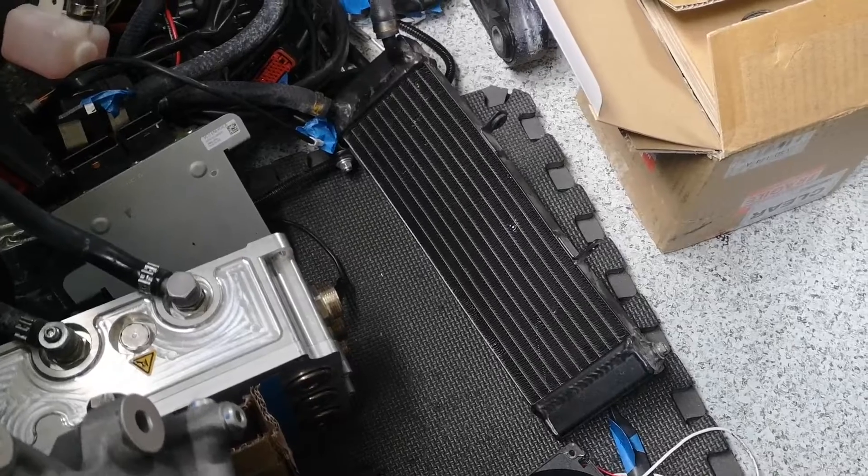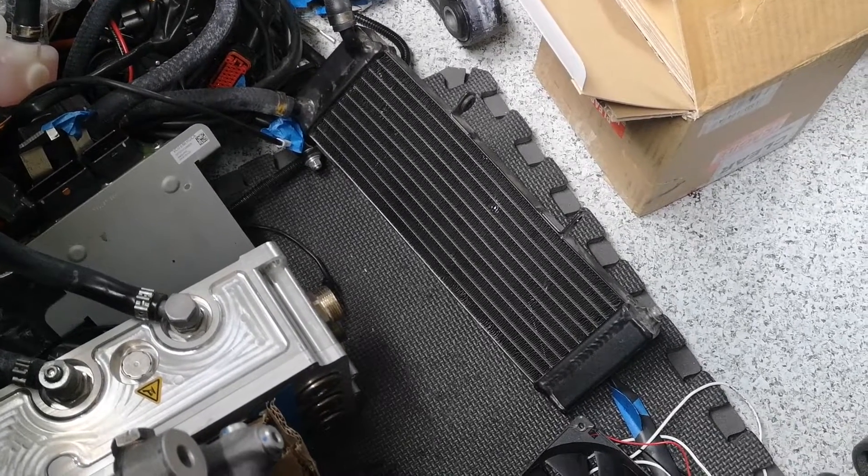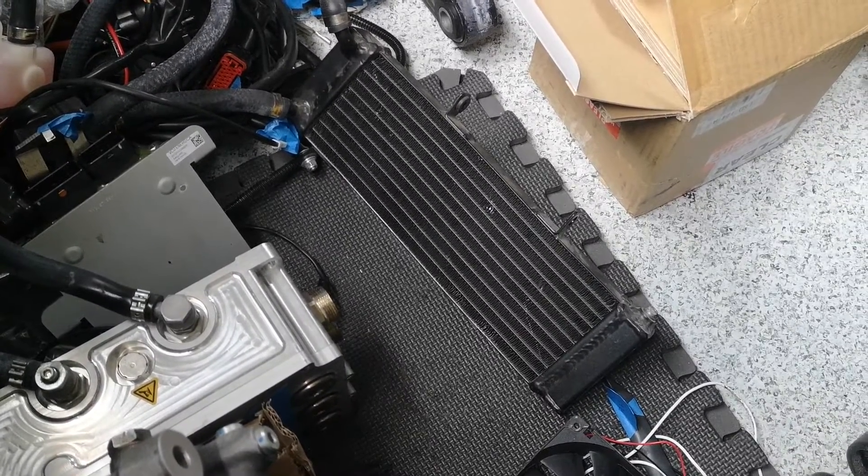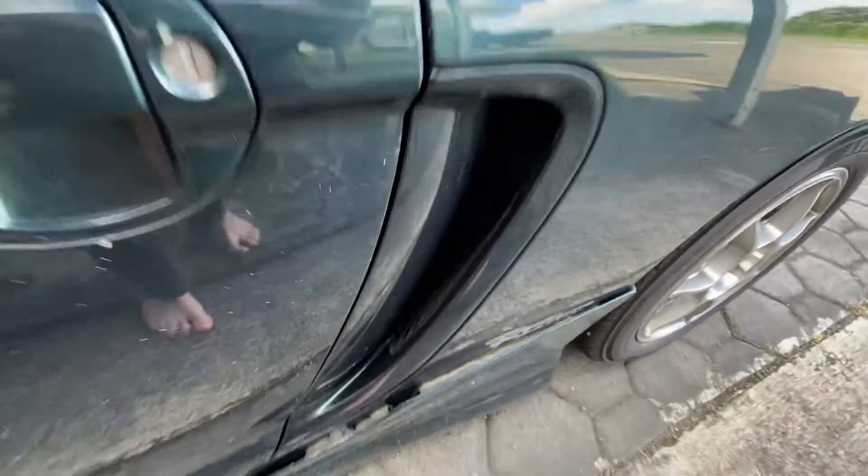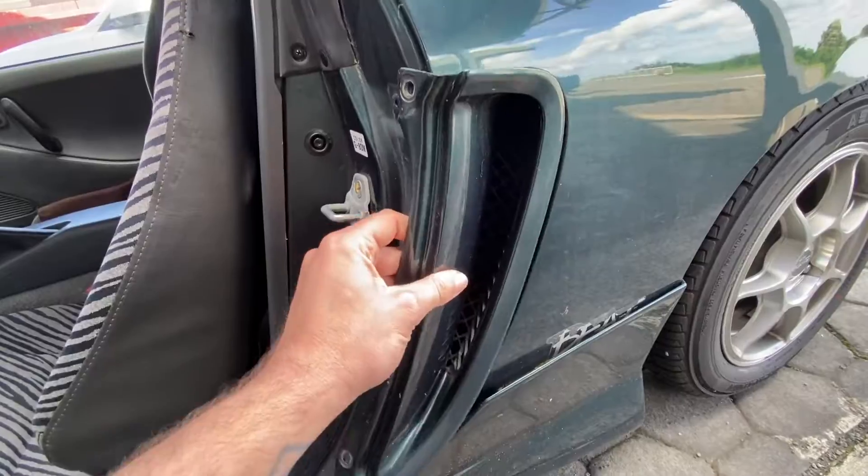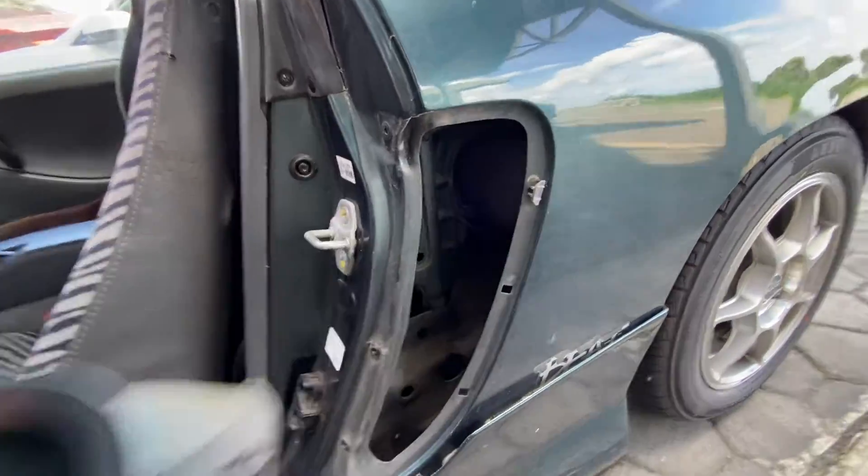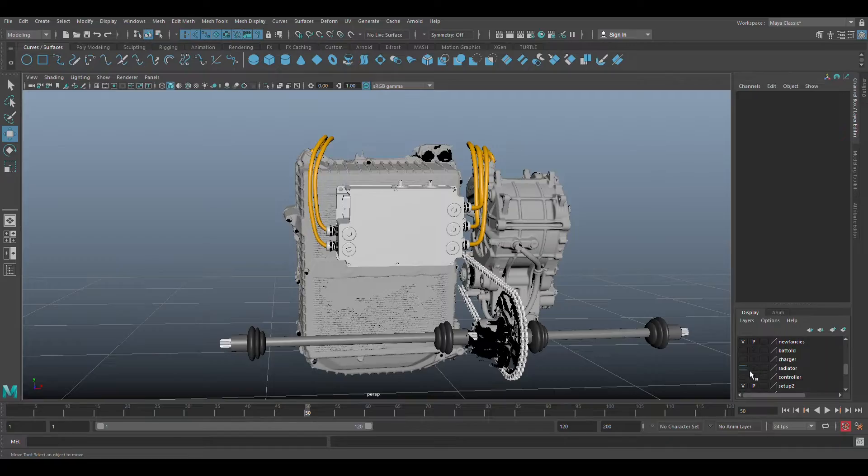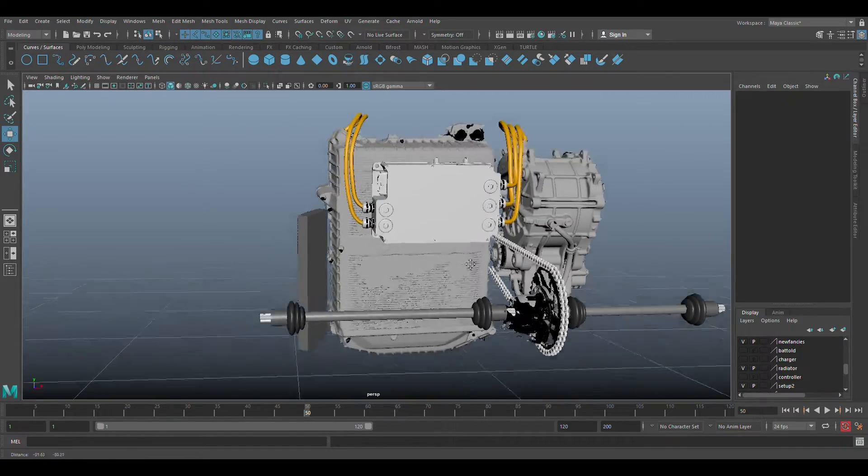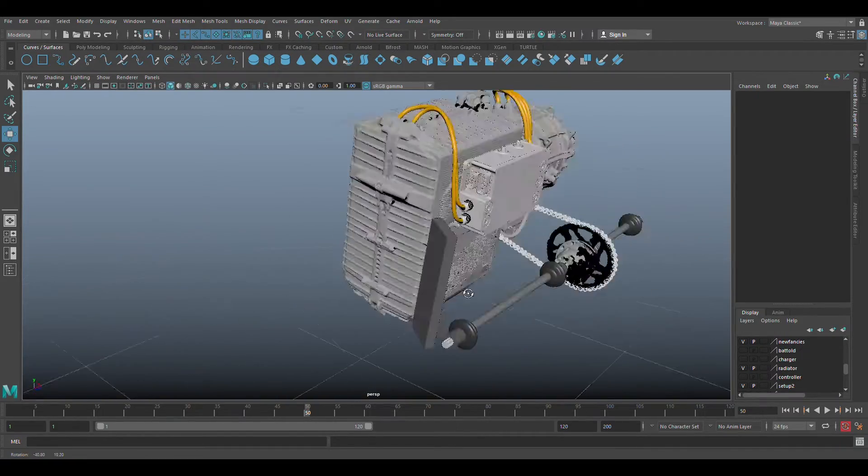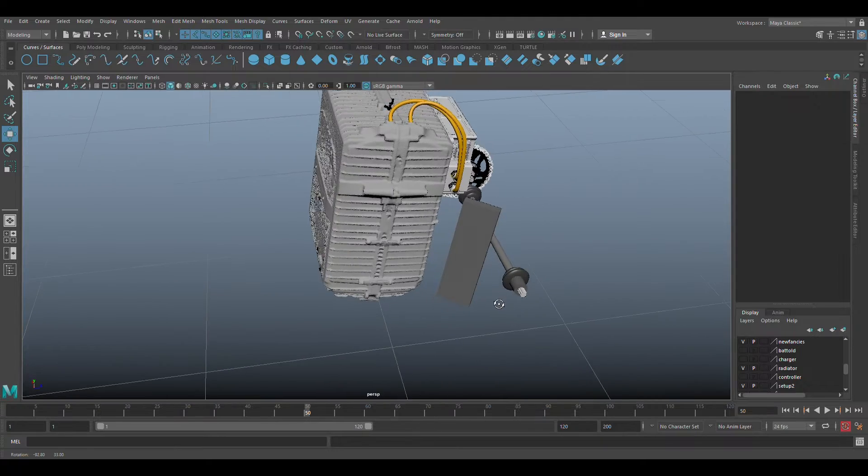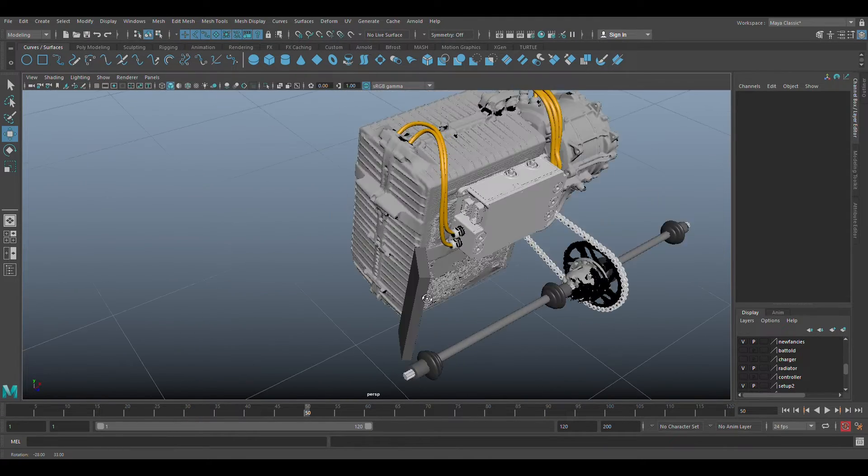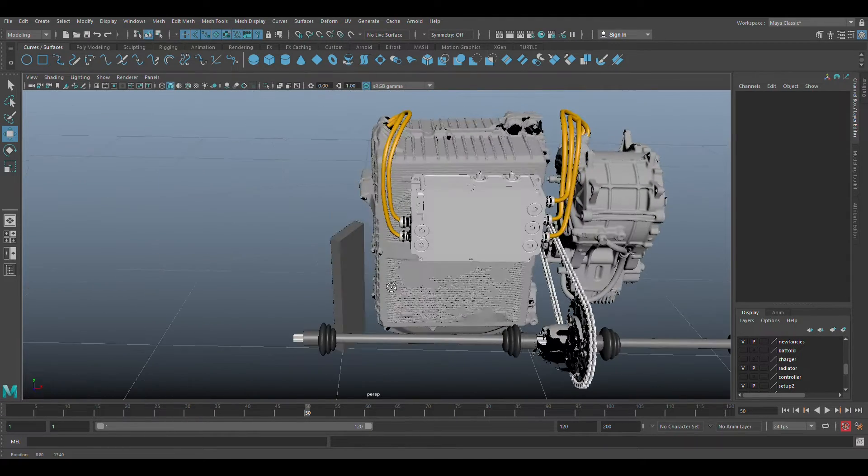But what about the radiator, you ask? Oh, you didn't ask? Okay. Well, check this out anyway. The Beat has these air vents on the sides. And as it turns out, they're functional. This one goes to the cold air intake. So I'll mount the radiator vertically right here instead of horizontally, so it can get as much air as possible. It's like it was meant to be.